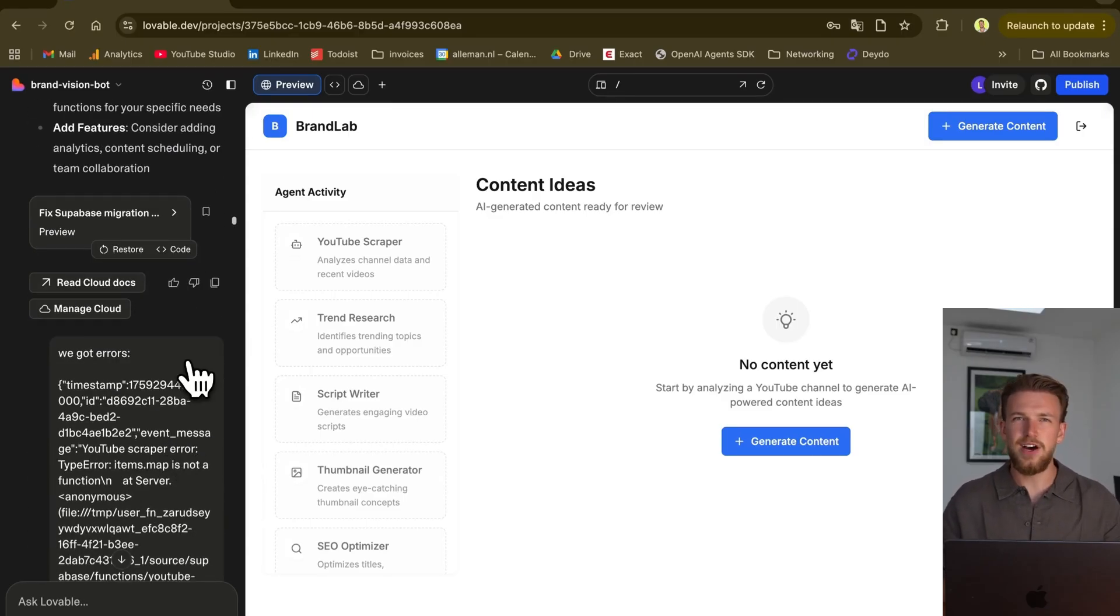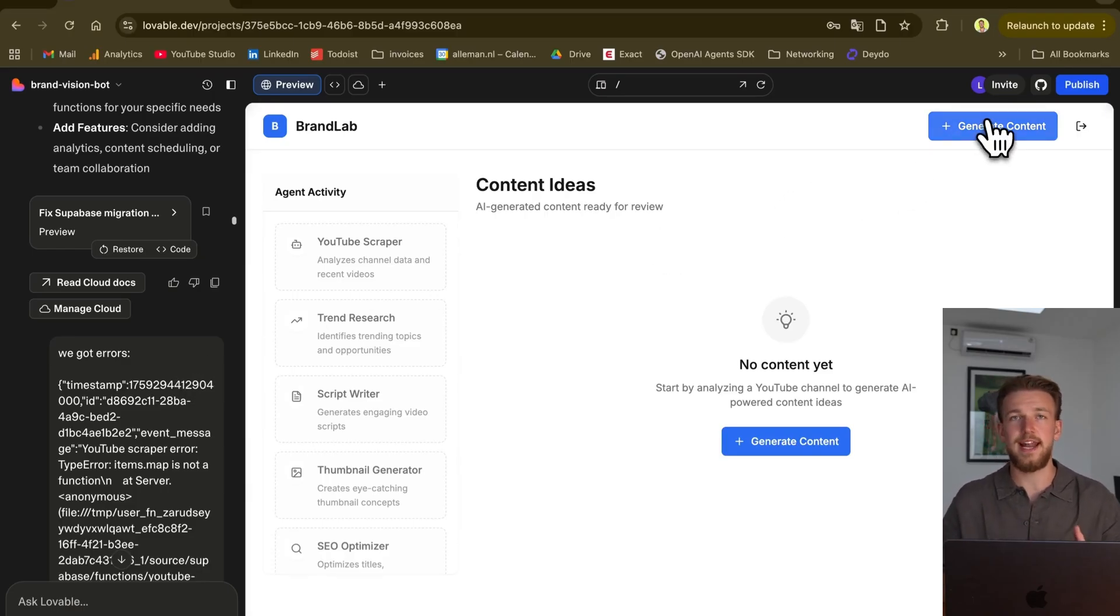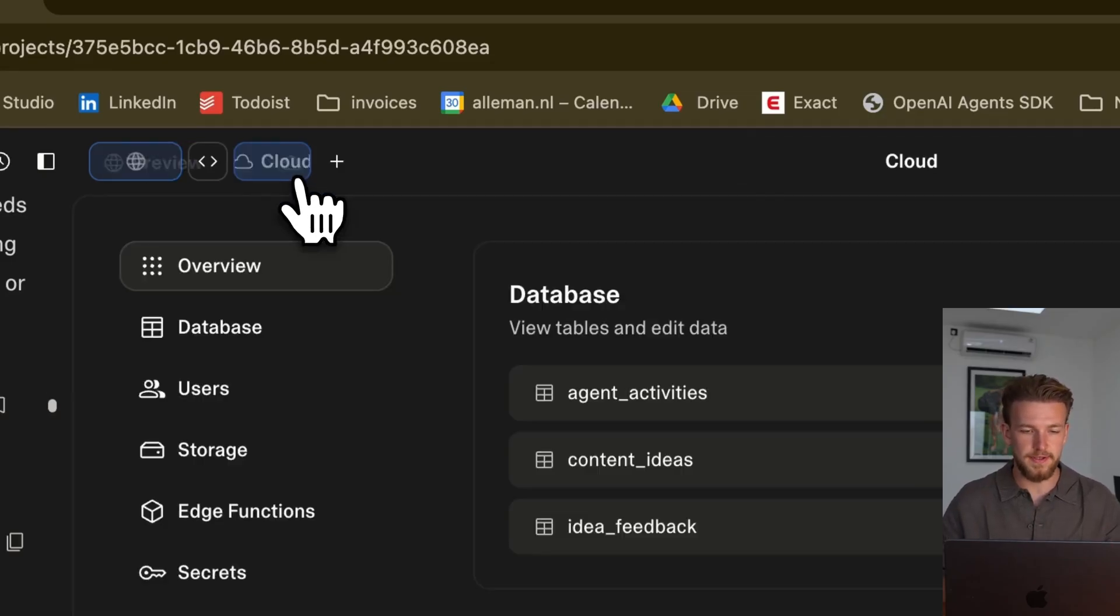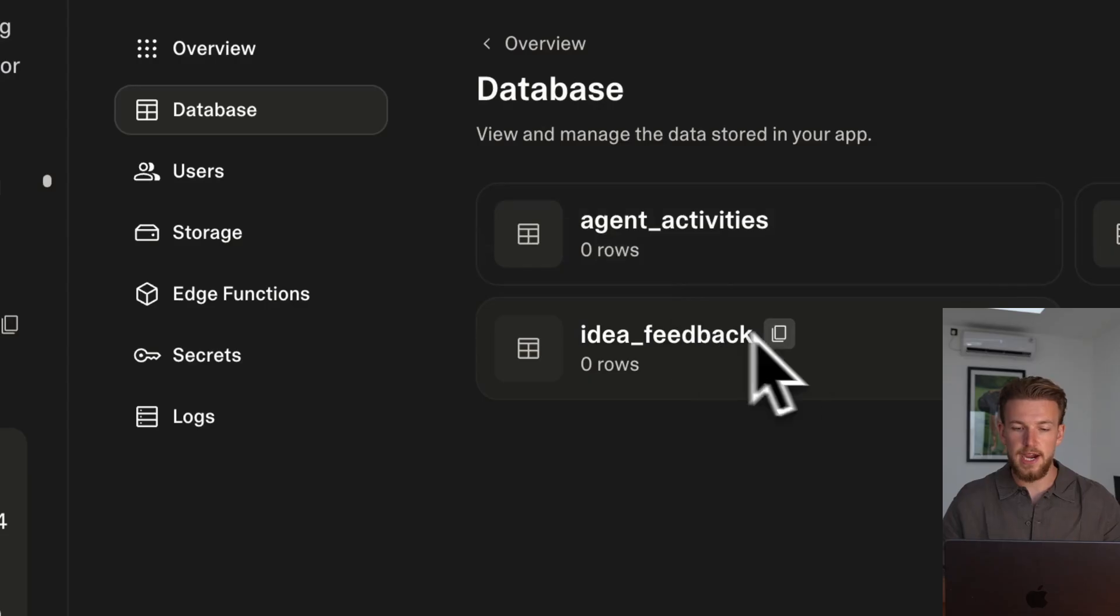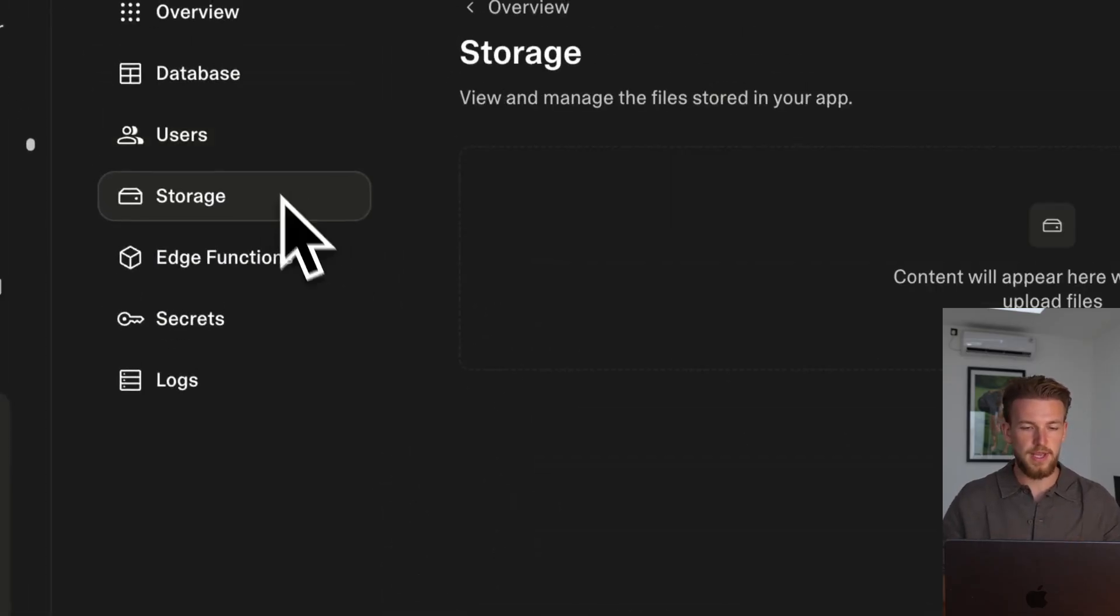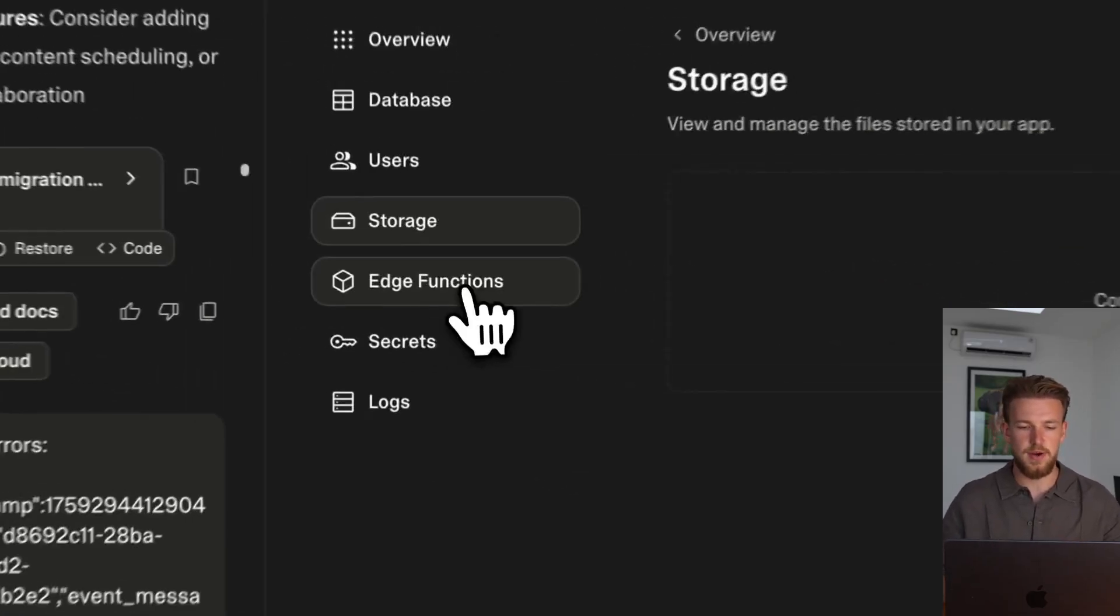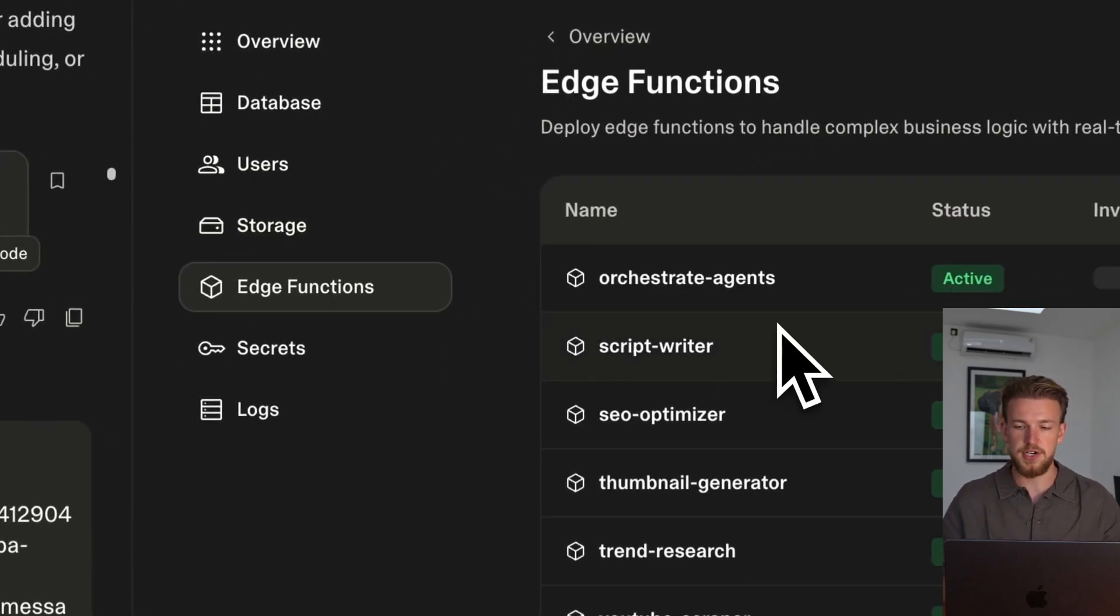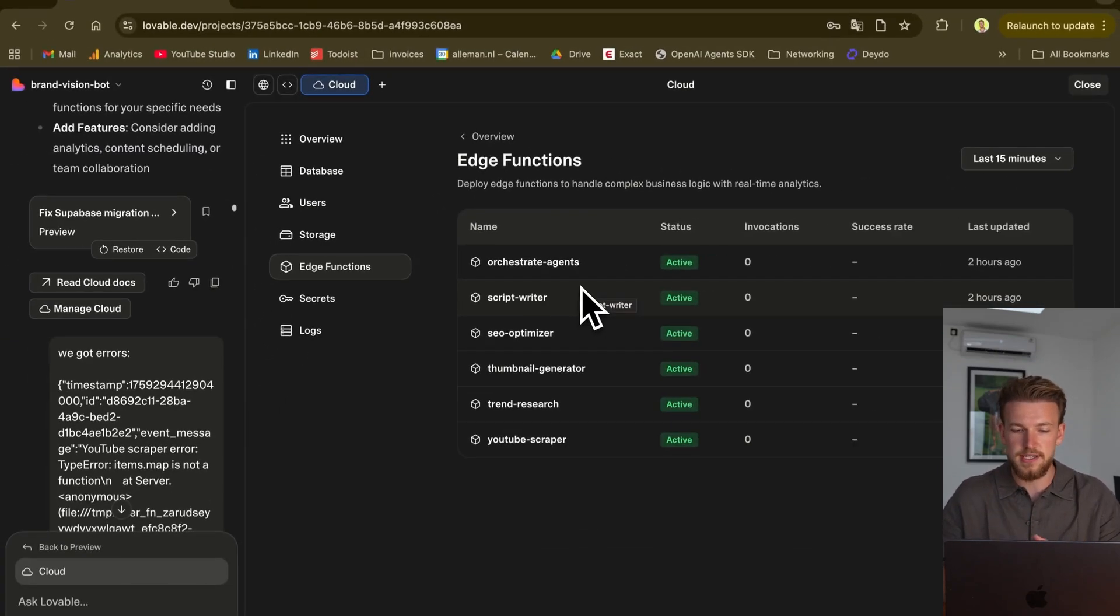But we got some errors. And this is the only thing that you now need to understand. You will start to test out your AI agent, and it can happen that it runs into an error. The thing that you need to do is you need to go here to the cloud button, and it will open this screen. We can see our database, we have our users, we have our storage for files, and we have edge functions.